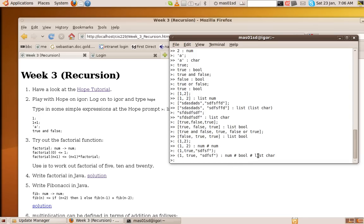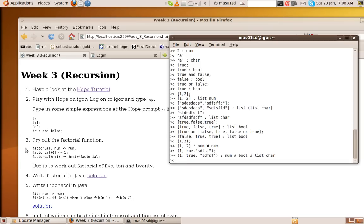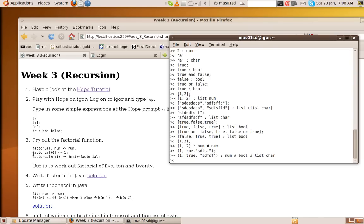So I encourage you to play around with Hope, typing in simple expressions like that. Now the reason, the main reason why we're learning Hope, or playing with Hope at least, is to learn about recursion. So here is an example of a recursive function. So if we look up the first line here,